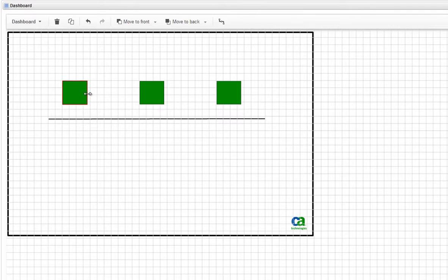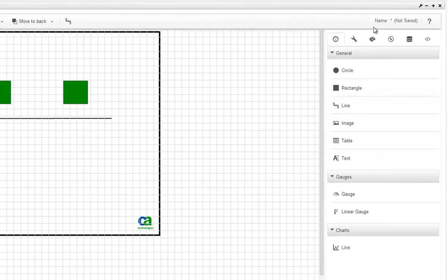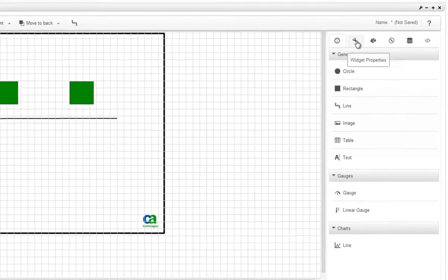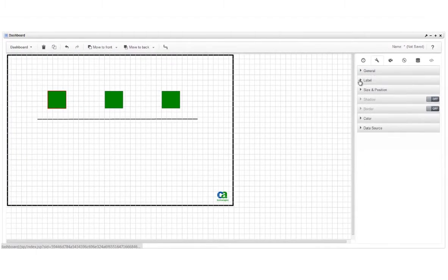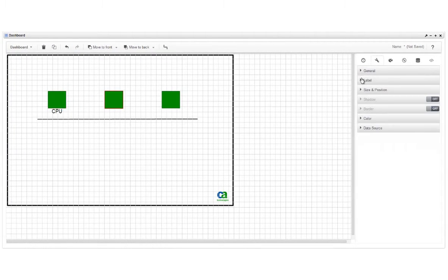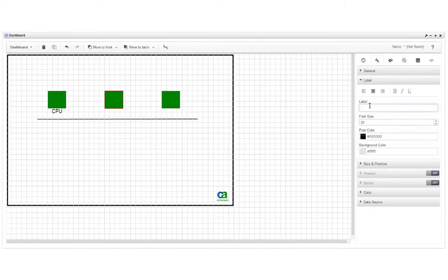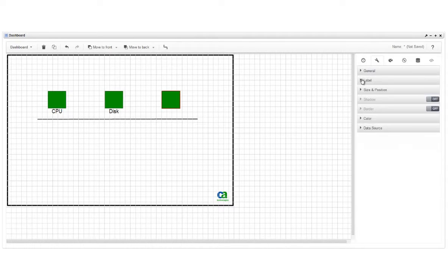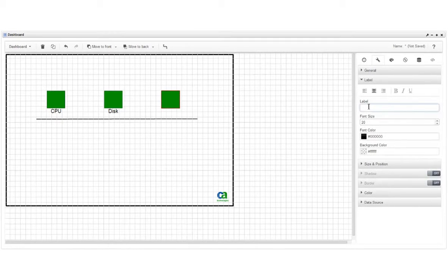We'll select each rectangle and in the Widget Properties tab, we'll enter a label: CPU, Disk, and Memory. The label is what appears in the dashboard.